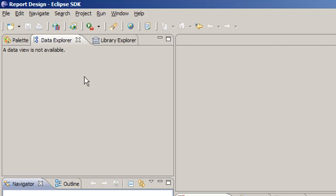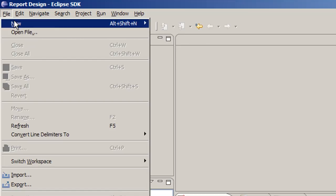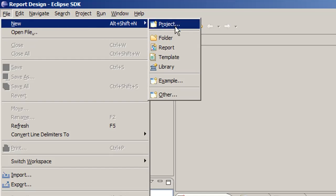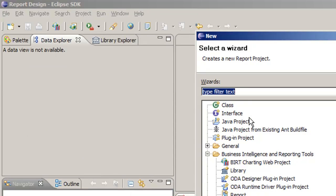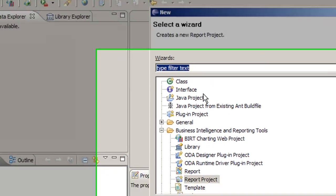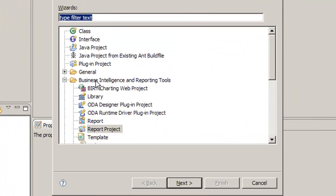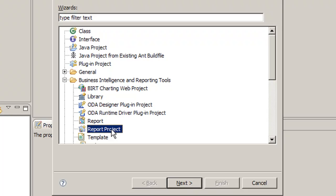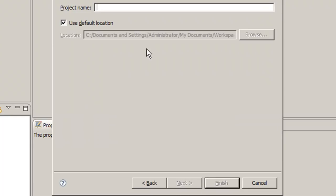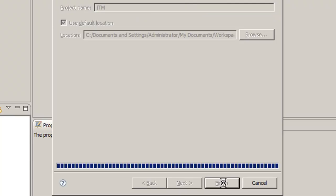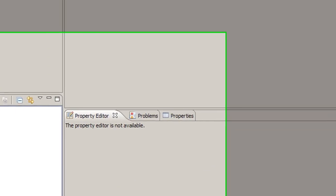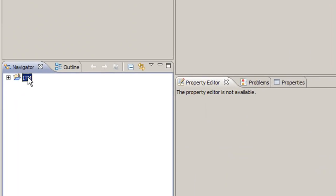After being in the report design perspective, the first thing we need to do is create a report project for which the reports are residing. We do this by doing file, new, select other, and in the window we have a folder called Business Intelligent Reporting Tools, or BERT. And we select the report project and we give it a name, which I'll call ITM, and we see it created here.